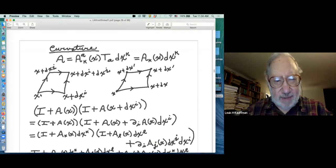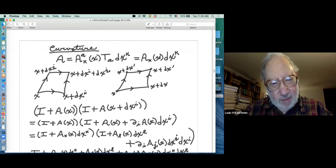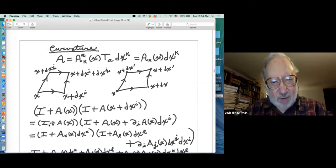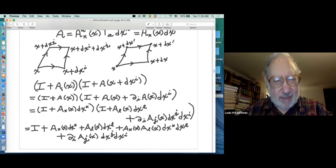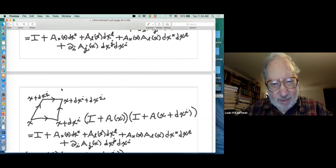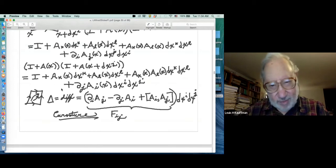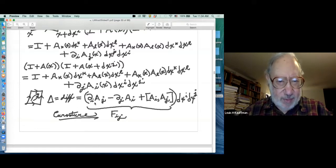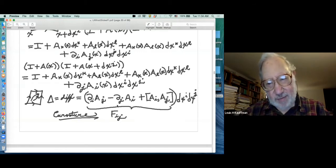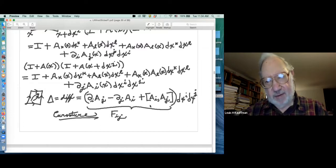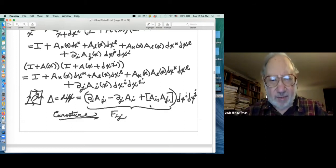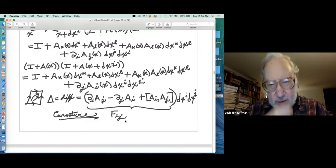The curvature is given by dA + A ∧ A in differential forms — you can verify this by parallel translating around a small rectangle. Taking the difference, you find the derivative of A_j with respect to x_i minus the derivative of A_i with respect to x_j, plus the commutator [A_i, A_j], since they don't commute. This is F_{ij} — the curvature tensor. The dx_i dx_j is an area element, just as in Riemannian geometry where curvature multiplies an area.